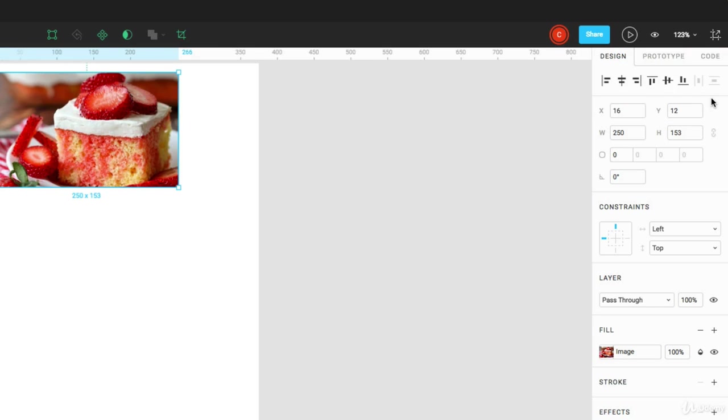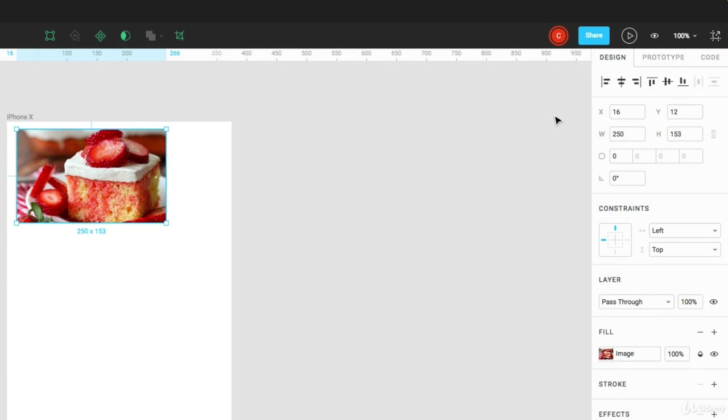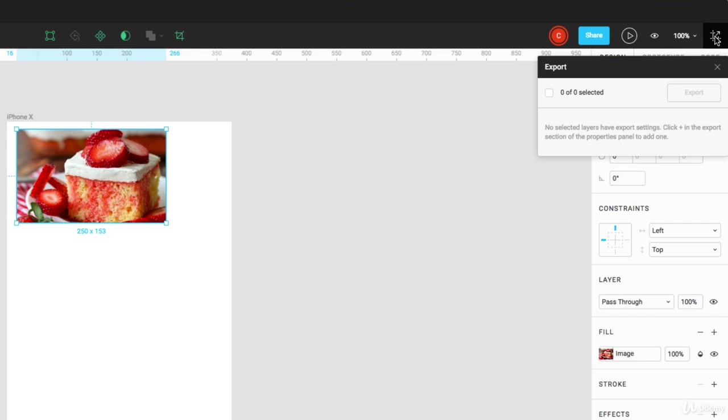The last tool in the tools panel is this export assets tool. And you can see that it shows 0 out of 0 selected that I can't export anything.